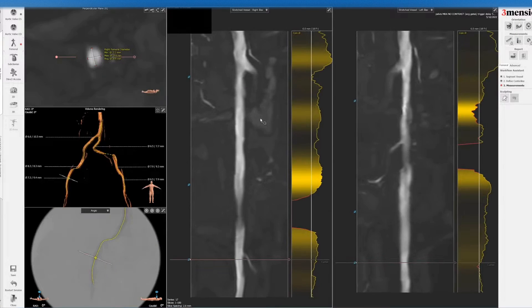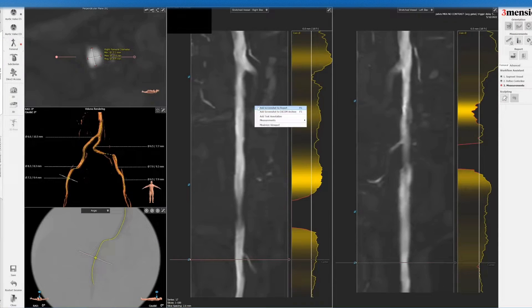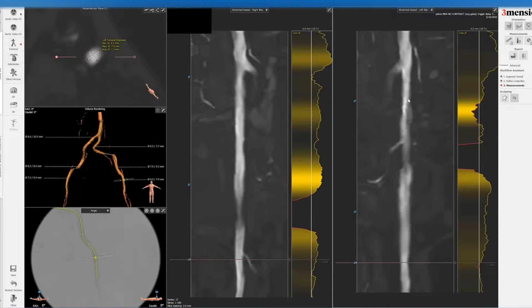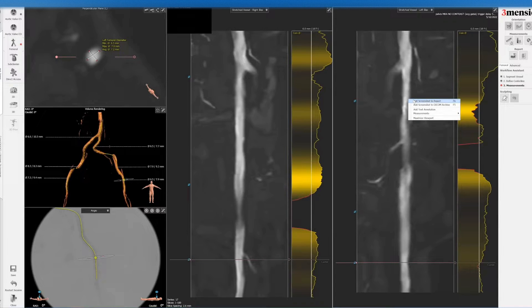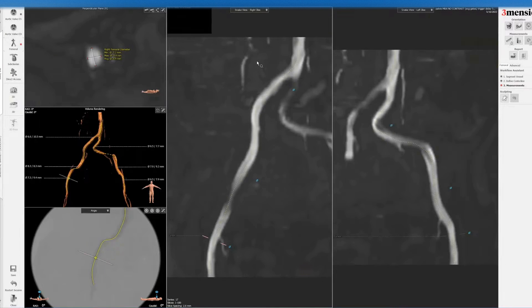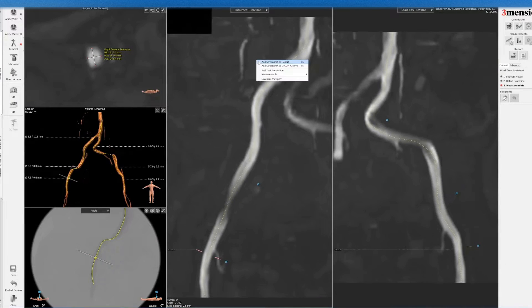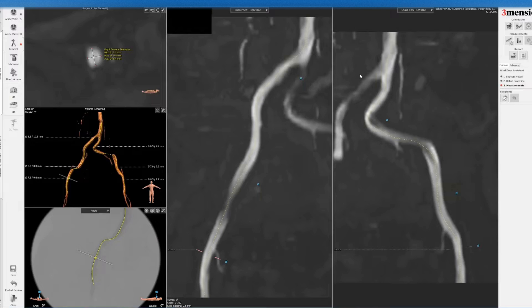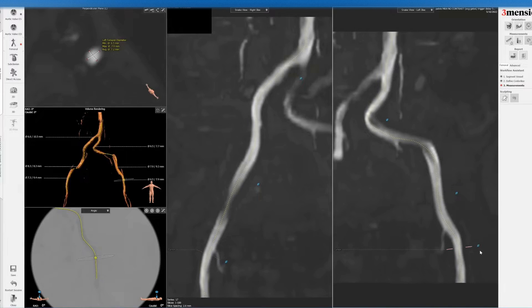And you can also look at the centerline here and the snake view here.